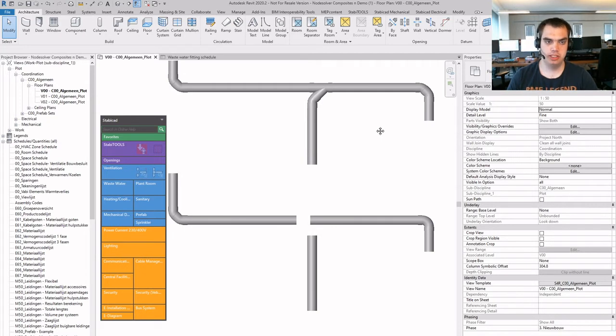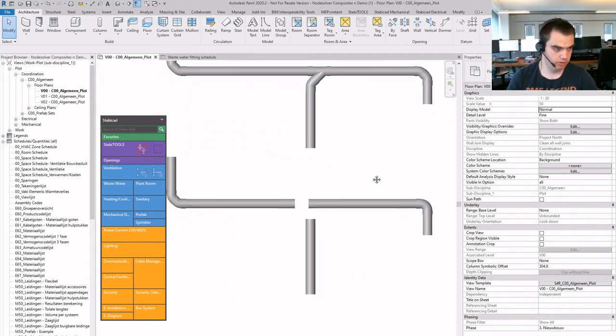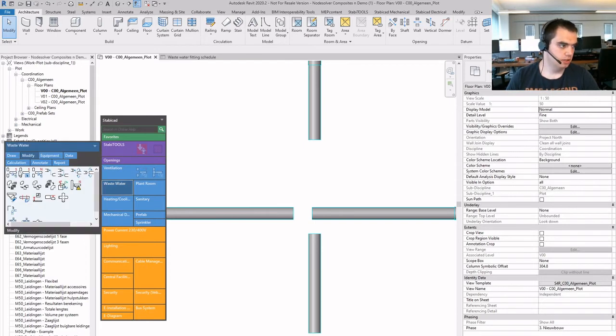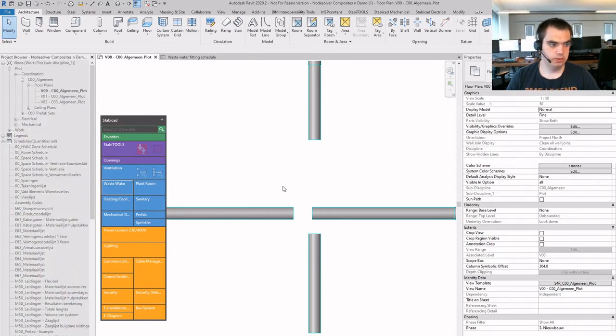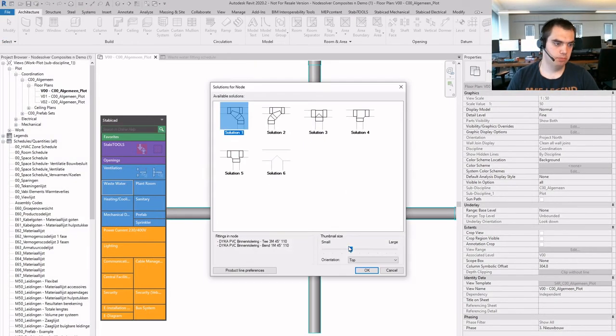And in Stabicat 12, 13 and onwards, this is changed so that now also if you use NodeSolver, you will be able to place those composites as well.